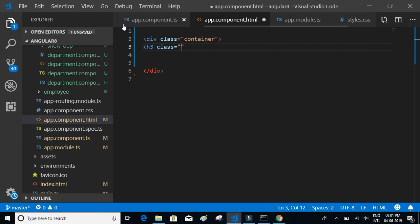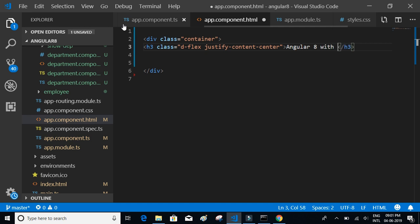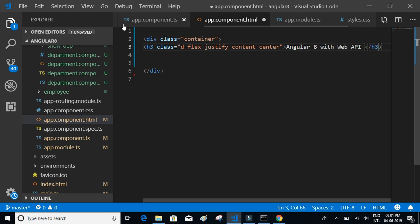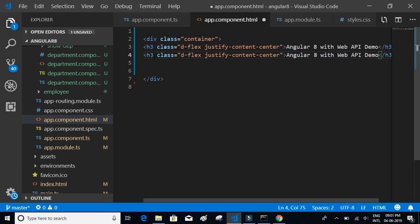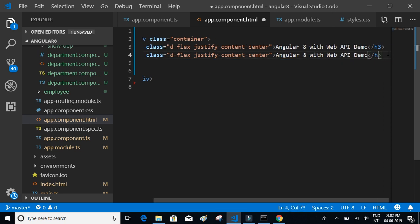Let's set the class to 'd-flex' to justify all the content in the center. We'll add the title 'Angular 8 with Web API Demo' in the h3, and then copy the same structure with an h5 tag for the subtitle 'Employee Management Portal'.